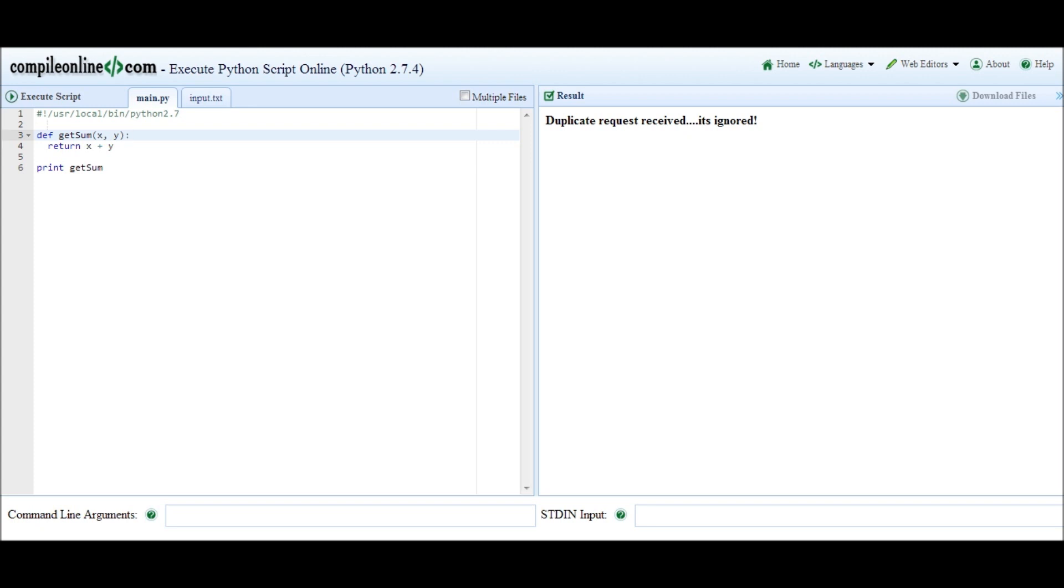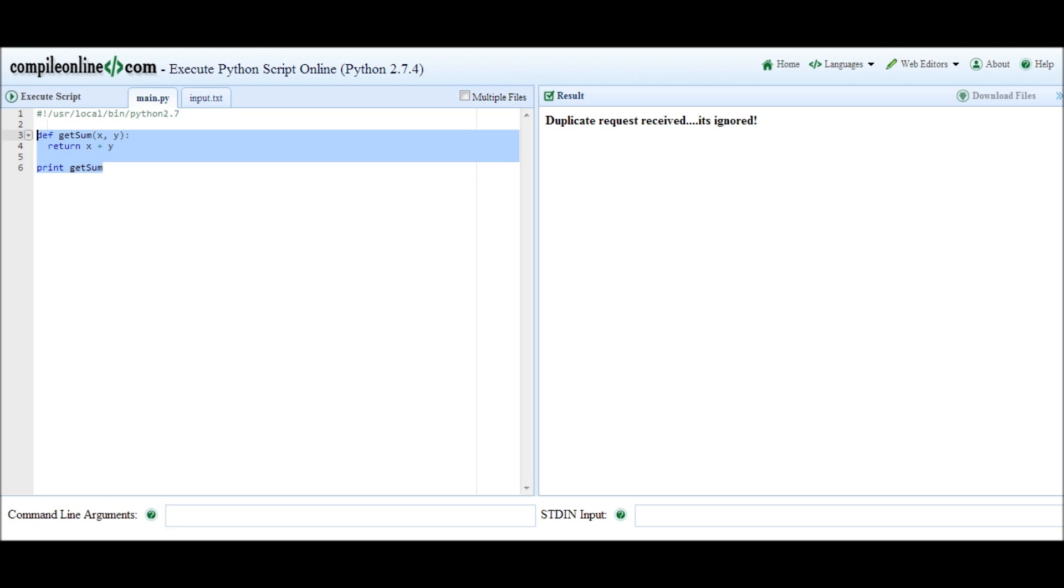Just like you can have an expression like five or some string which you can print out or use but not actually name. By naming I mean like x equals whatever. So just an example of that: we can basically say print lambda...